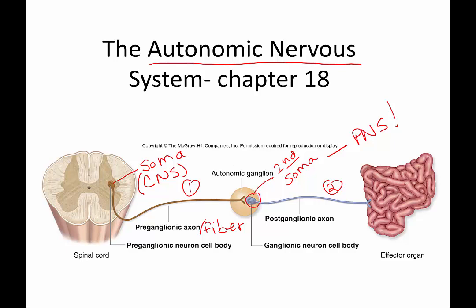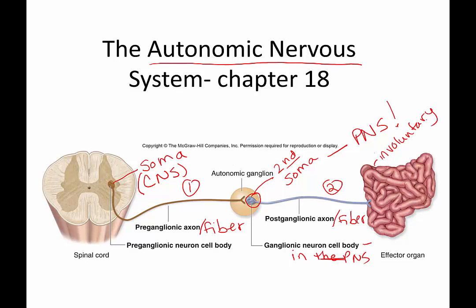The definition of a ganglion is a collection of neuronal cell bodies in the PNS. The second fiber, the postganglionic fiber, will terminate on your involuntary effectors — that includes smooth muscle, cardiac muscle, glands, and adipose tissue. The first neuronal cell body will terminate on the second soma, and the second soma is in a ganglion.